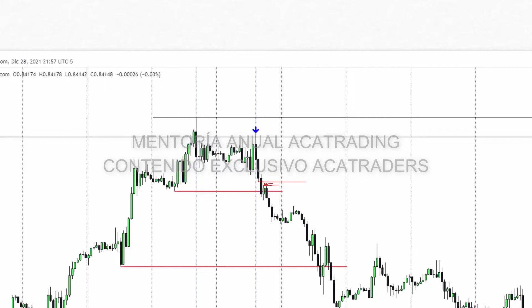Ese sería el primer precio a tomar y el stop loss encima del máximo de la vela que crea ese fair value gap o que tiene ese cuerpo de vela libre. Una de las últimas operaciones en Bitcoin publicada en YouTube es así: utilizo un fair value gap del pasado para colocar un trade de esta forma sin esperar un retroceso a un nivel óptimo de entrada. Pero esto lo vamos a ver en más detalle en las lecciones del cuarto mes, sobre todo en la lección de fair value gaps.